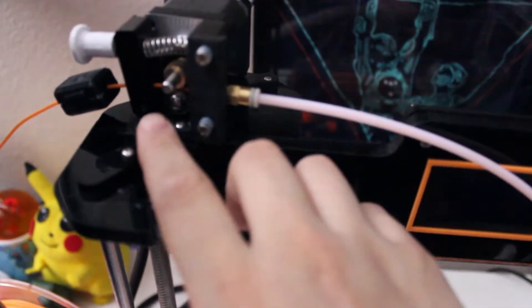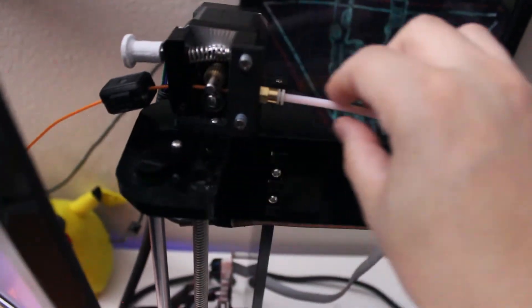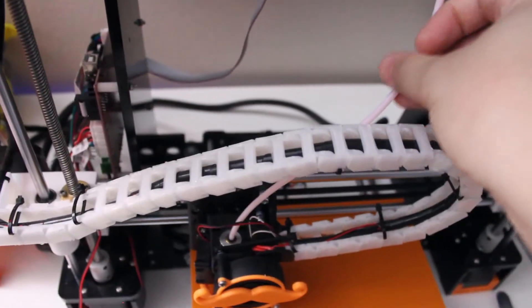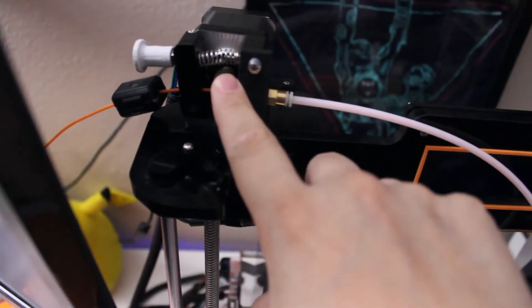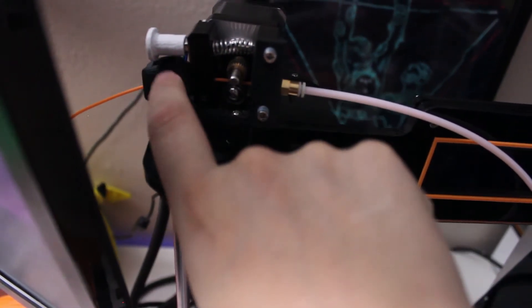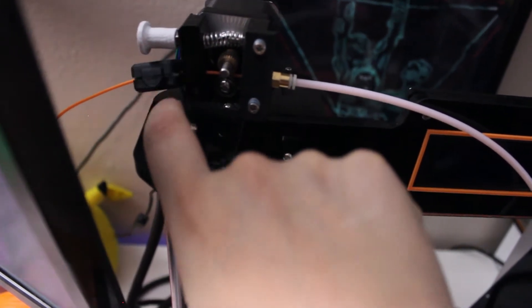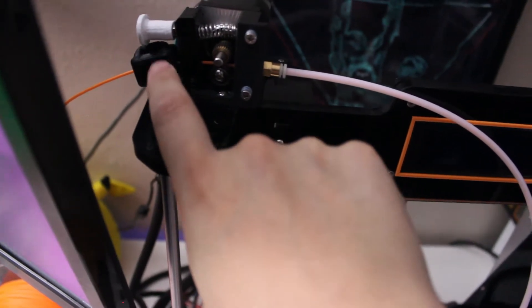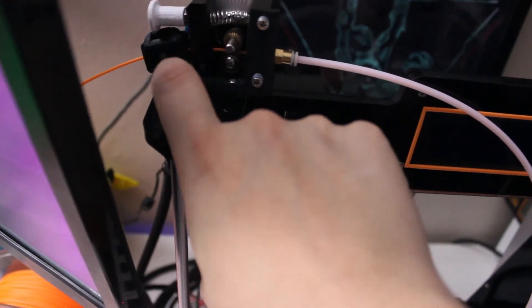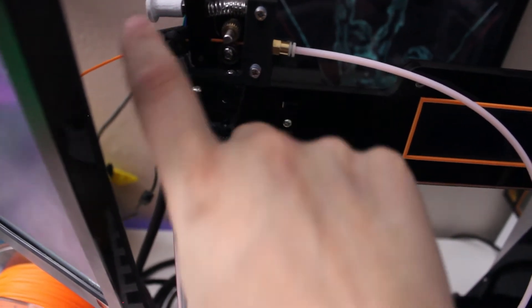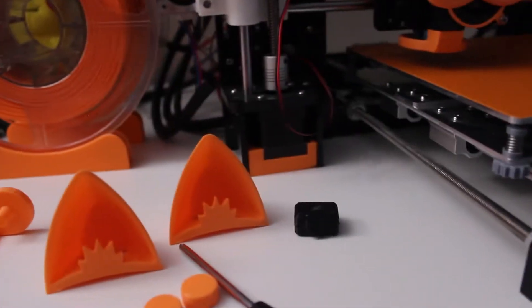I ended up actually doing a Bowden-style extruder as well. So obviously it's the E3D V6, so I had to put the Bowden tube along with the Bowden thing up here. This is actually going to be an oiler, so you put a little bit of oil in here. It also cleans off the filament just so you don't get any clogs or anything like that. It's worked out very well since I've had it.